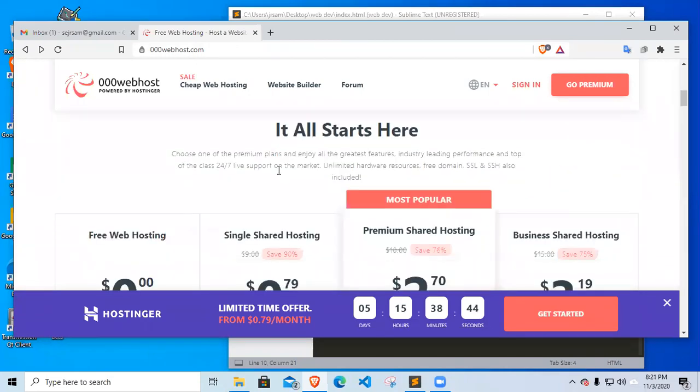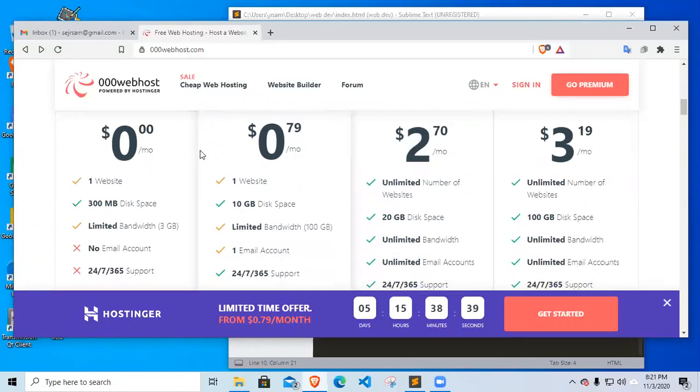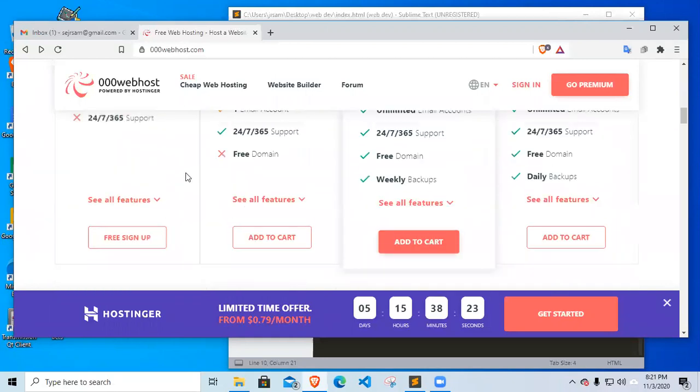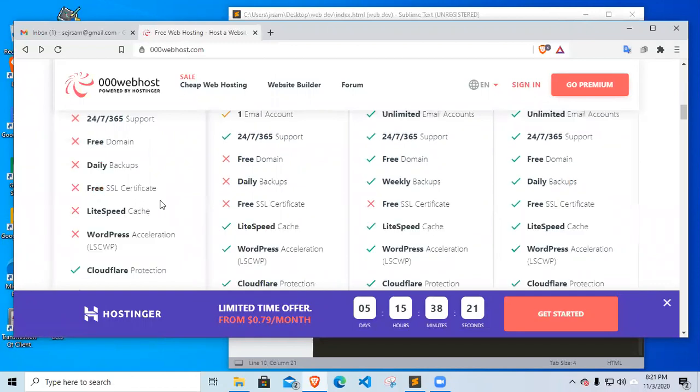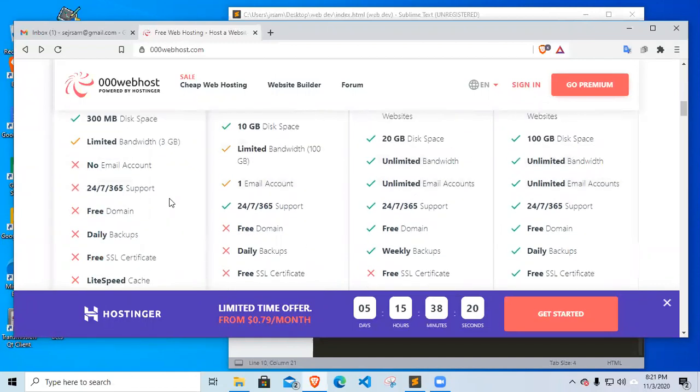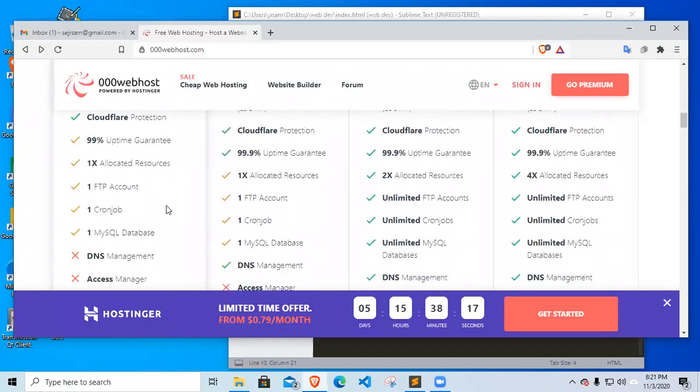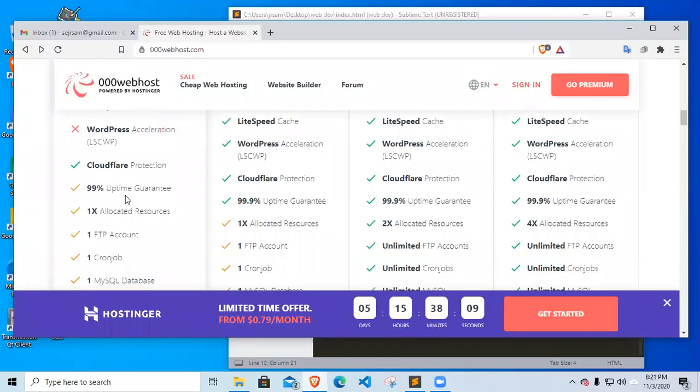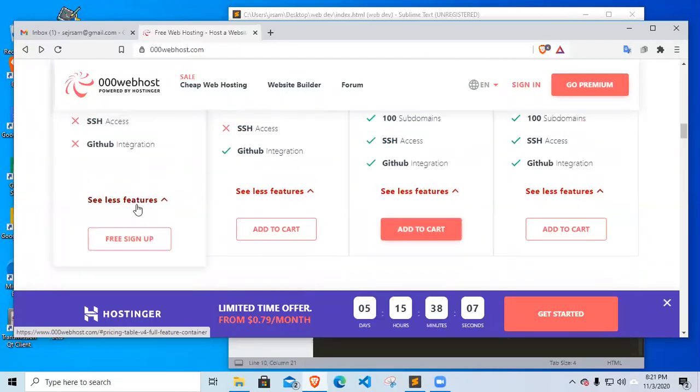000webhost is offering free web hosting. These are the features of a free web hosting in 000webhost. We are allowed to create one website, we have 300 MB disk space, limited bandwidth of 3 gig, and the other features are we're only limited to one MySQL database, one FTP, and I think that is good enough for our activity.